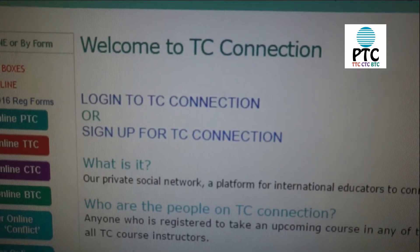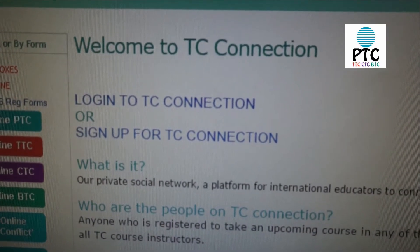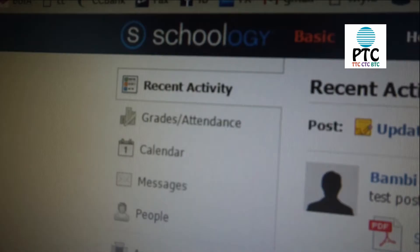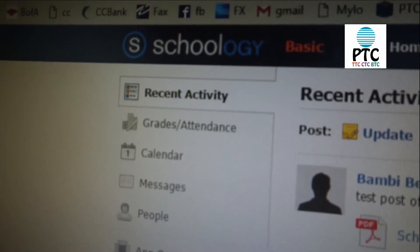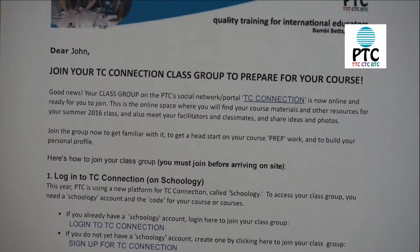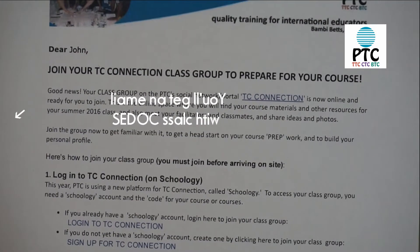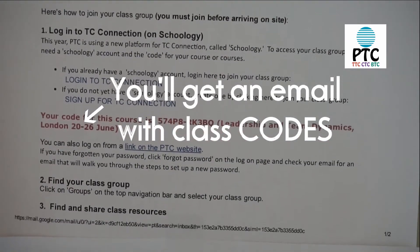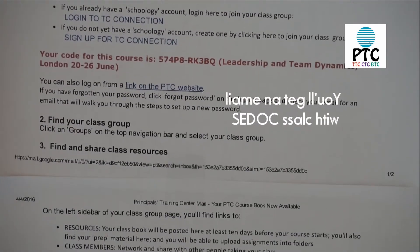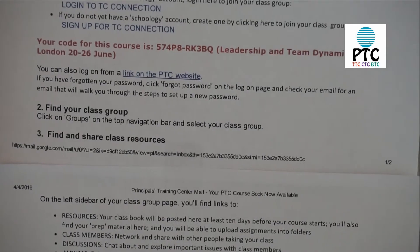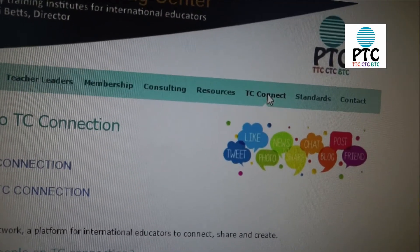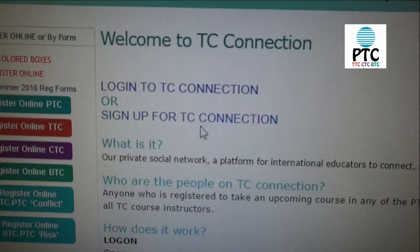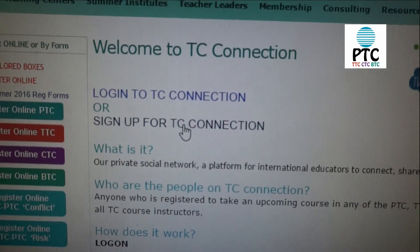Next, make sure you are familiar with our private social network, TC Connection, your vital portal to your TC experience. This year, PTC is using a new platform called Schoology. As a registrant, you will receive an email with sign-up instructions and enrollment information for your course. Use that email as a guide to log in and set up your account. To reach the sign-up link, click TC Connection on the PTC website, and then select Sign Up for TC Connection.